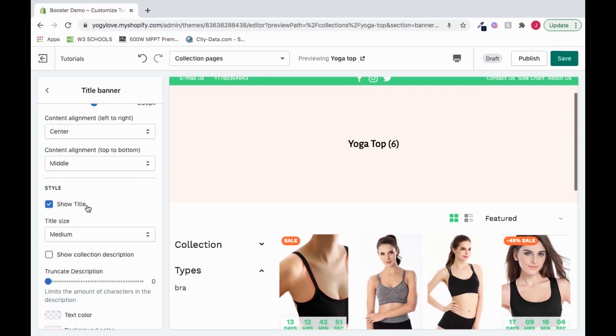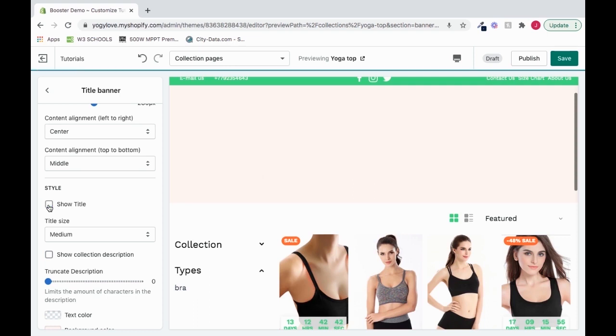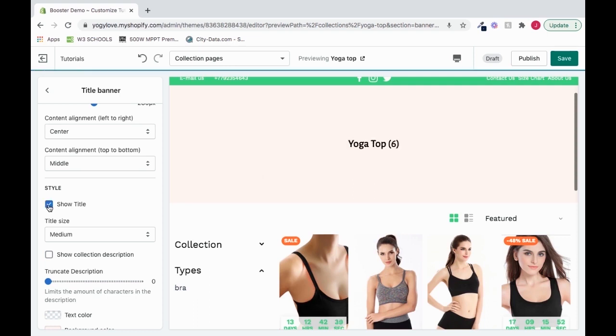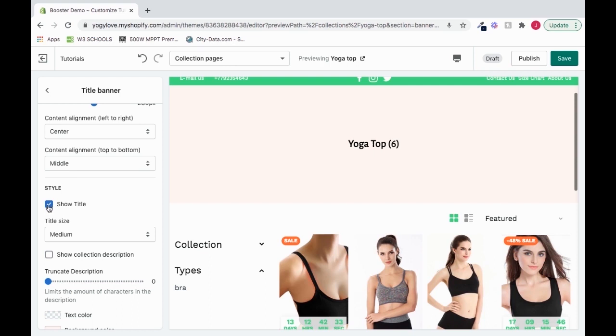Here we have our show title, and this allows us to see our title. And it's just saying, show us the title of our collection. So if I deselect this, it's gone. But if I click it, it's back. So you can choose if you want your title to show or not show with this checkbox here.